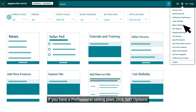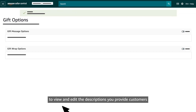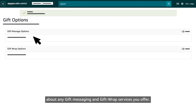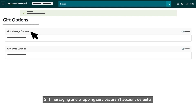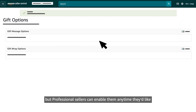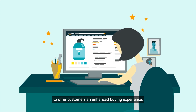If you have a professional selling plan, click Gift Options to view and edit the descriptions you provide customers about any gift messaging and gift wrap services you offer. Gift messaging and wrapping services aren't account defaults, but professional sellers can enable them anytime they'd like to offer customers an enhanced buying experience.